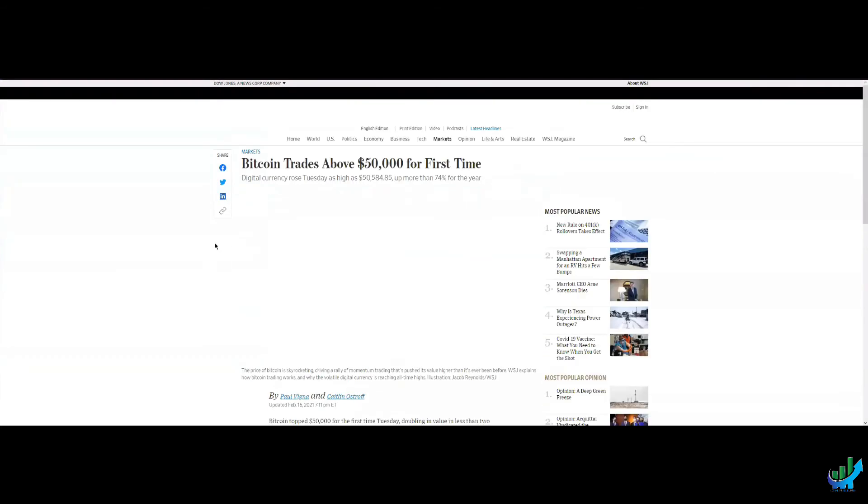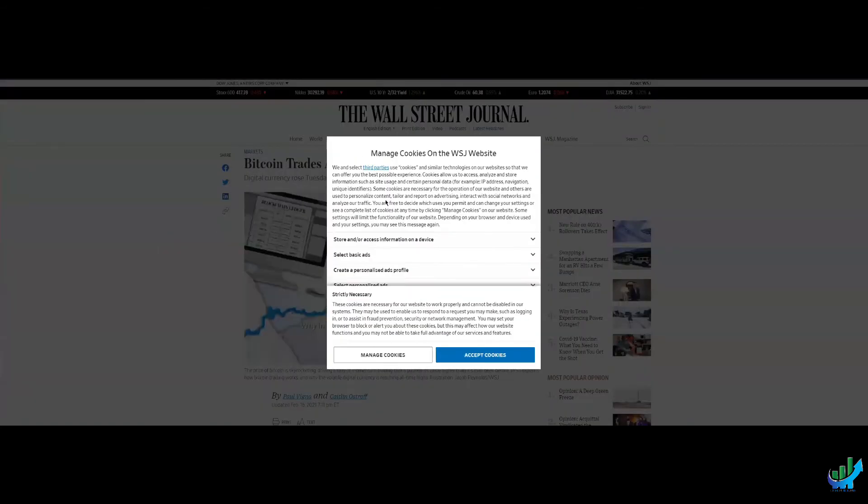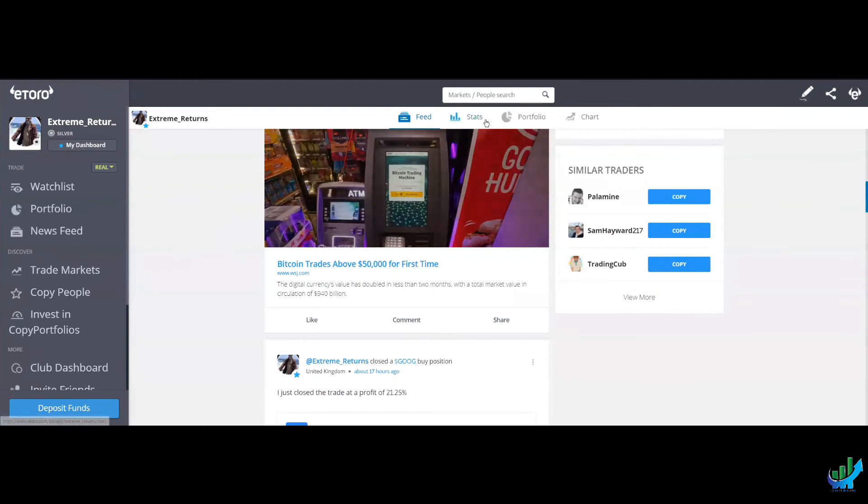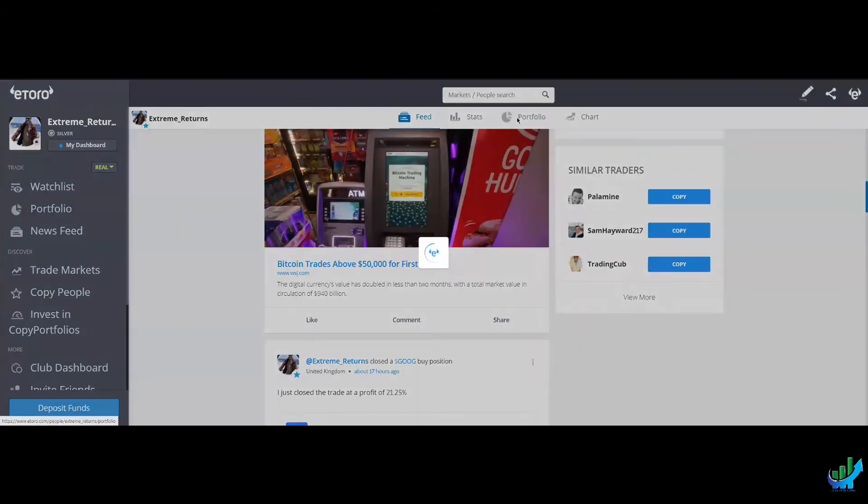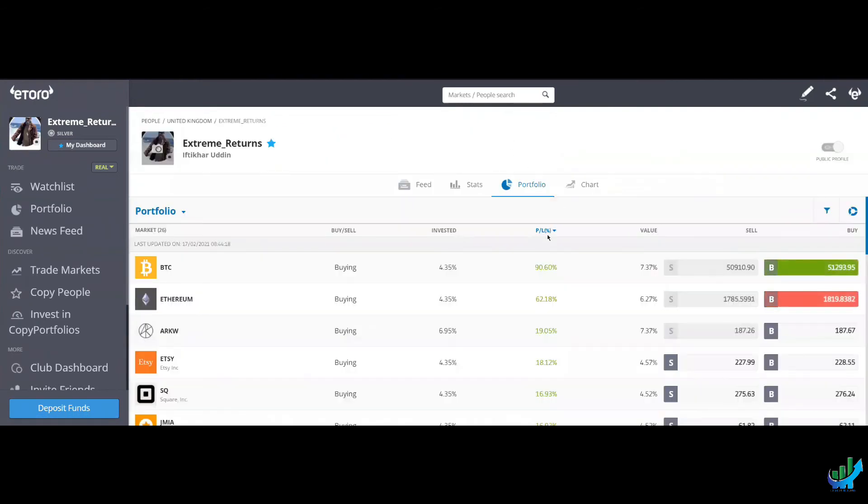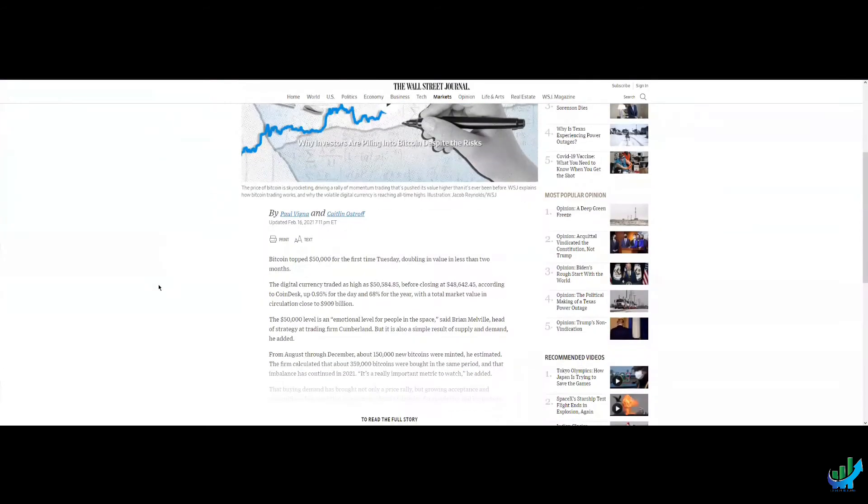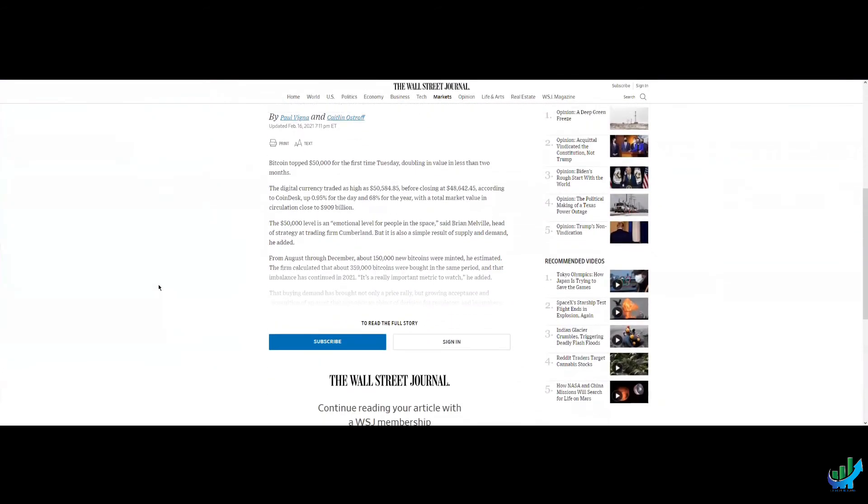This was quite an interesting article. I've posted it on my feed. Bitcoin trades above 50,000 for the first time, up more than 74% this year. If you look at my holding of Bitcoin, it's up 991%.